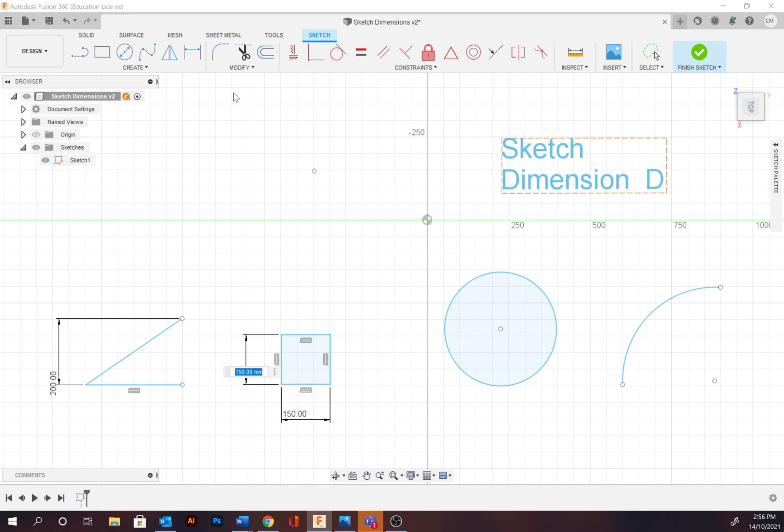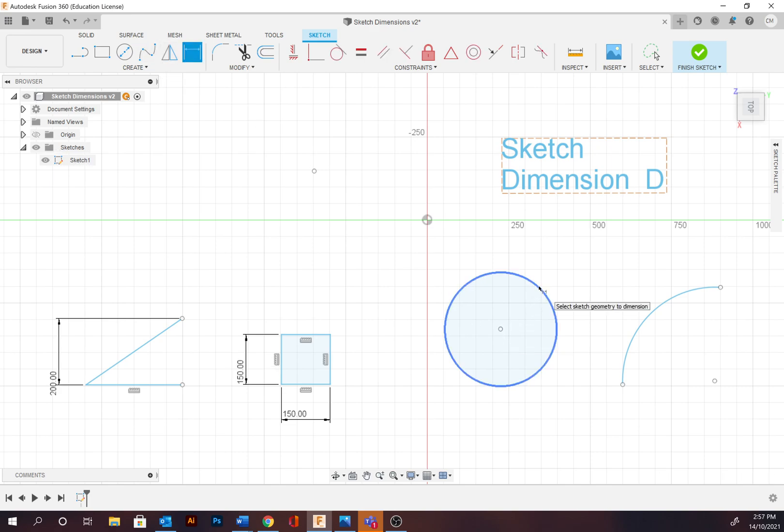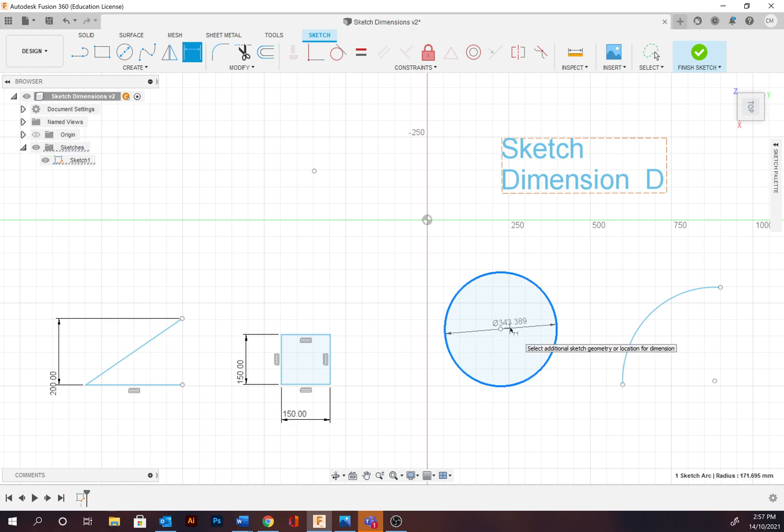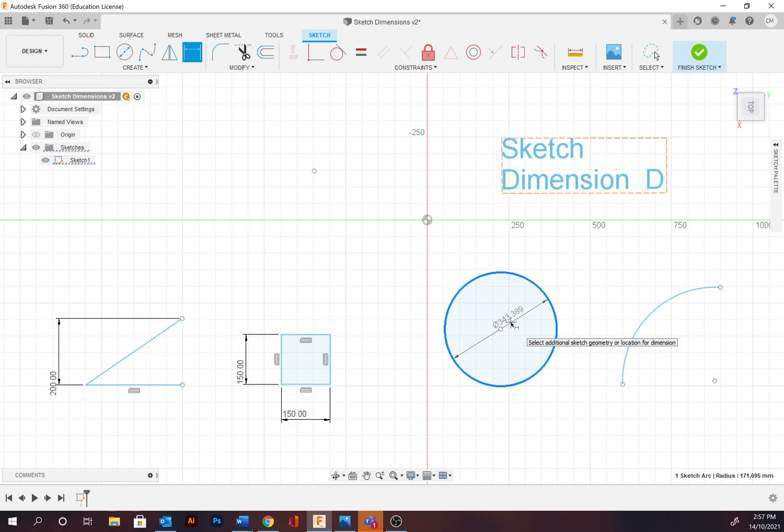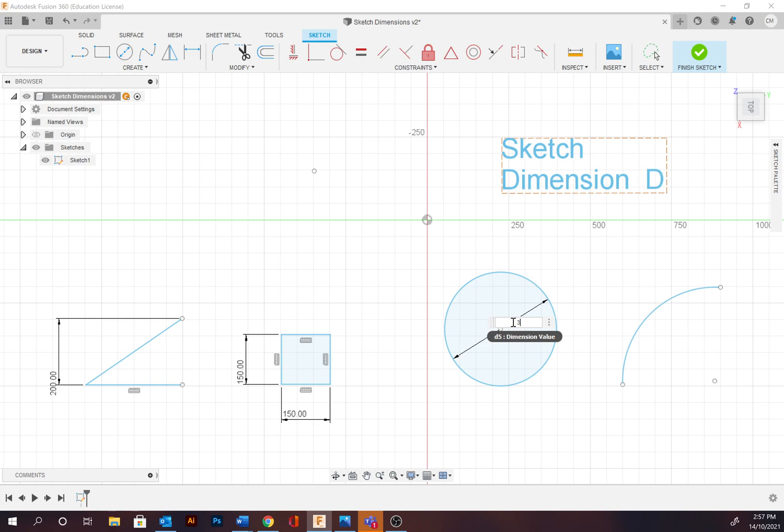Now we're going to dimension the diameter of the circle. So select the outline. Notice beside that 343, that little back-to-front looking Q. That identifies the diameter. That is the diameter symbol, which you should be familiar with. 340.